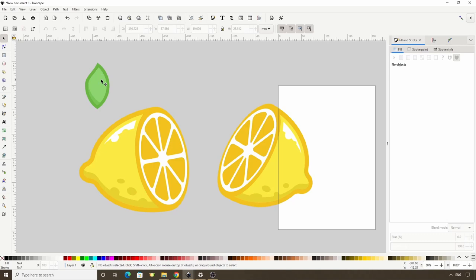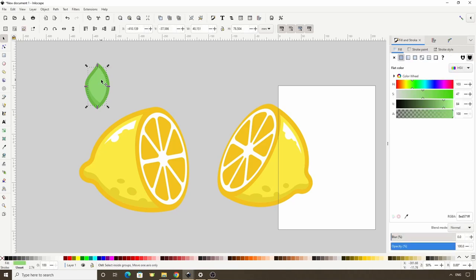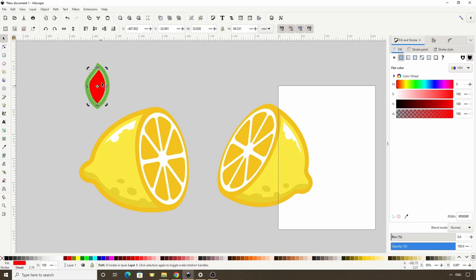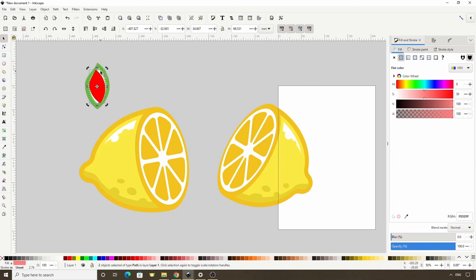For the highlight, let's duplicate the light green path again. Make it white and Inset it a few times. Now let's duplicate again, make it any color and rotate it counterclockwise. Now we can Shift click the white path and do a Difference. And again we can do Break Apart with Shift Ctrl K and delete this extra piece.